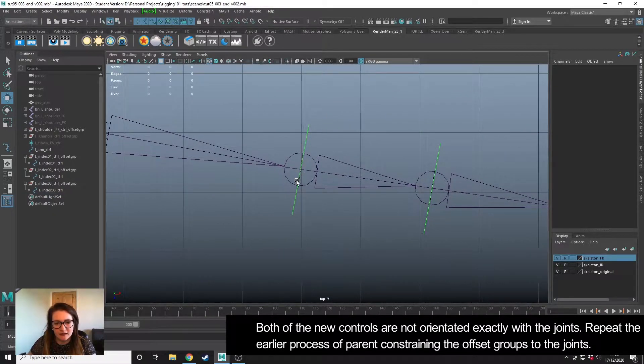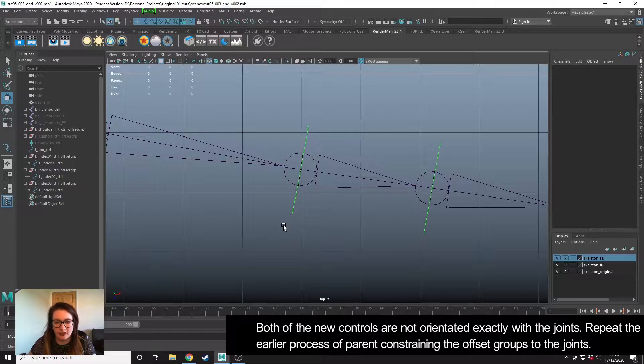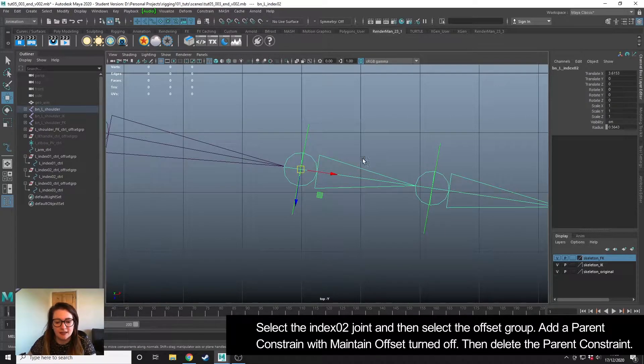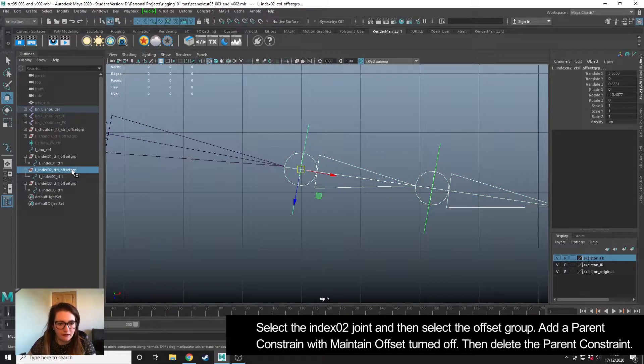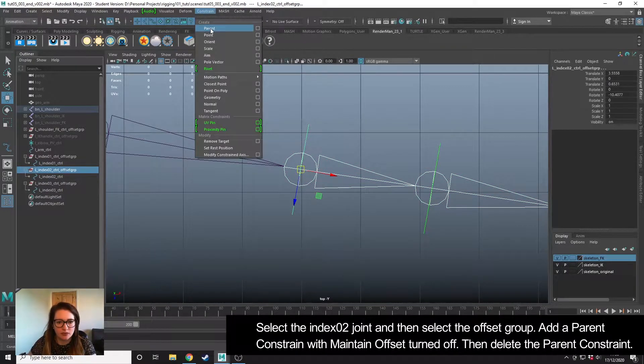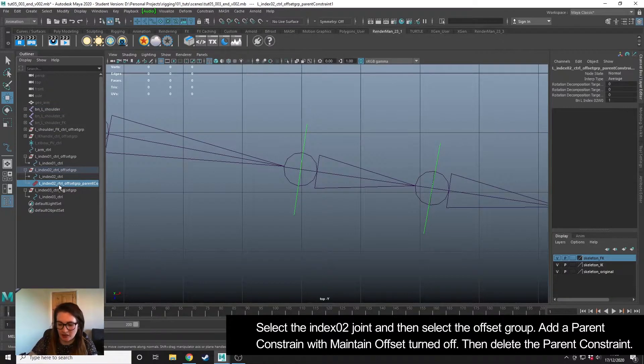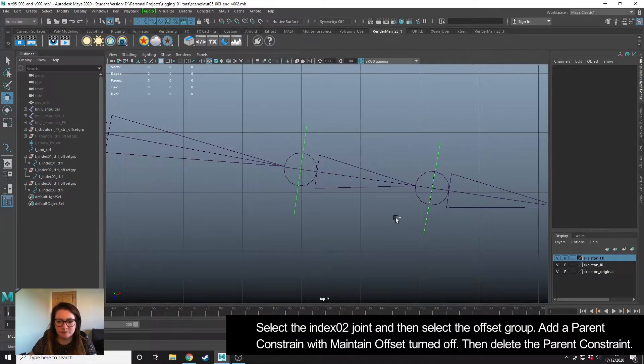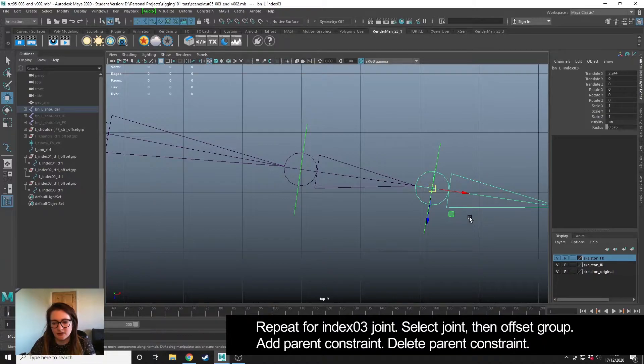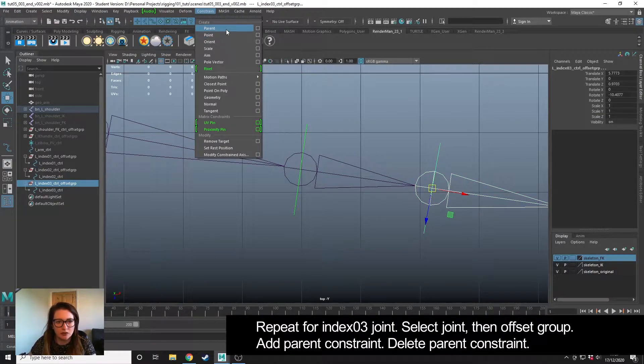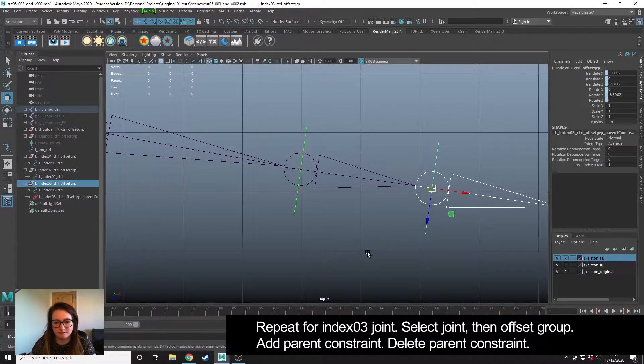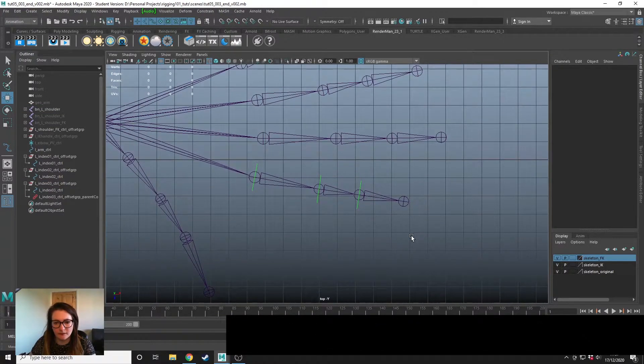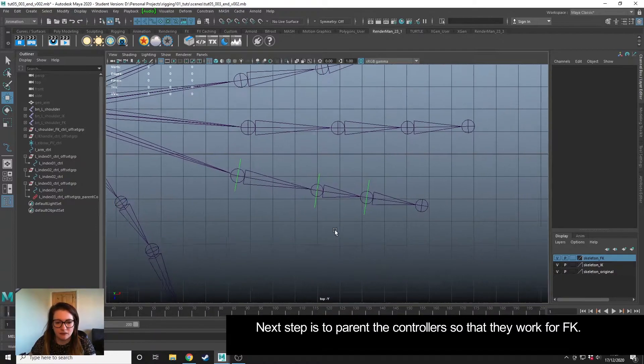We can see that these aren't orientated quite right either, so we're just going to repeat the process. Select the joint, then the corresponding offset group, constrain parent. Then we can delete that parent constraint. Select this third joint here, control click the offset group, constraint parent. So we have those orientated correctly.